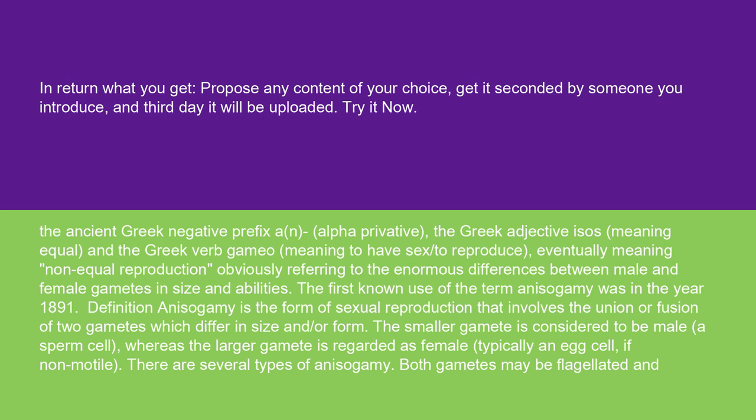Definition: anisogamy is the form of sexual reproduction that involves the union or fusion of two gametes which differ in size and or form. The smaller gamete is considered to be male, a sperm cell, whereas the larger gamete is regarded as female, typically an egg cell, if non-motile.